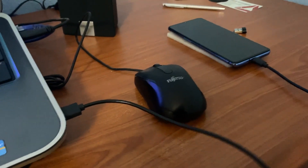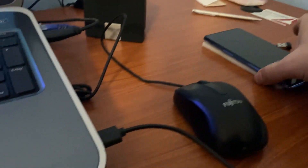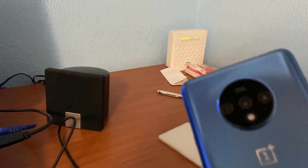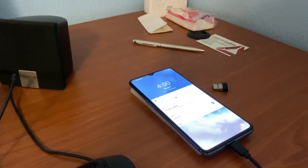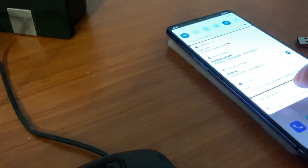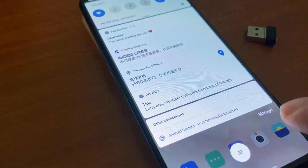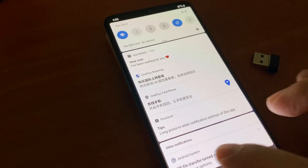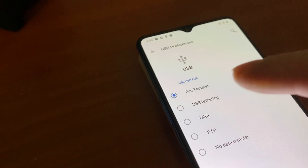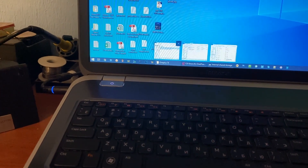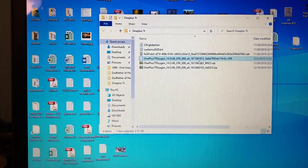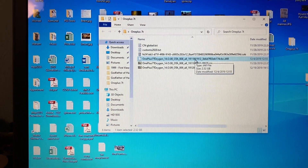We have connected the OnePlus 7T through the USB Type-C cable to my PC. As you can see, the device is here on file transfer mode. You should go here and come to the Android system USB file transfer option. Tapping here will give you the options — choose file transfer. Then, coming to the PC, this is the firmware that I have downloaded from the official website, and it's in JAR format.